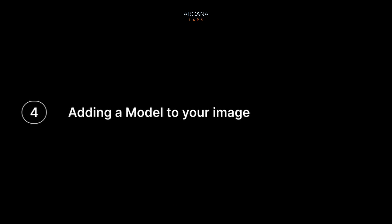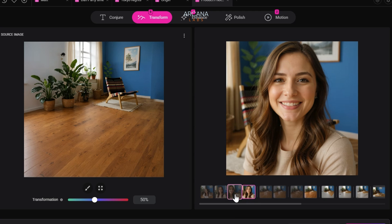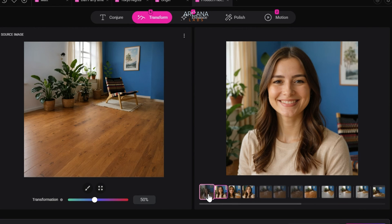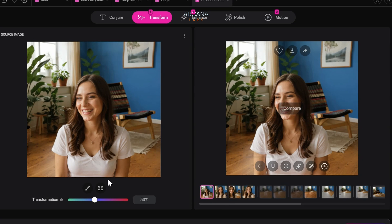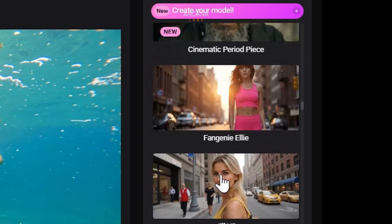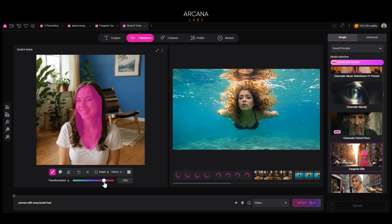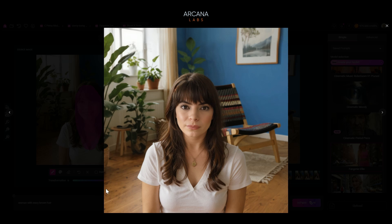Lesson four: adding a model to your image. Let's take this image and write: in the foreground, have a woman smiling in close-up — make sure the chair is visible in the background. We'll get a variety of outputs from Context Max. This one is good enough for this technical demo, so let's bring her in. Now let's change the face to an actress or model we hired for our shoot. We're going to use an example using Ellie, our beloved co-worker — this model is trained on her face. We adjust the transformation percentages, writing: woman with wavy brown hair. And just like that, we have cast and put Ellie inside of it.